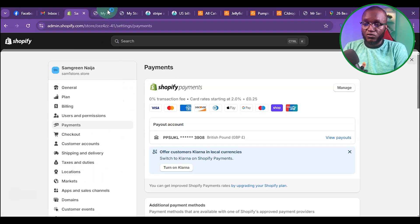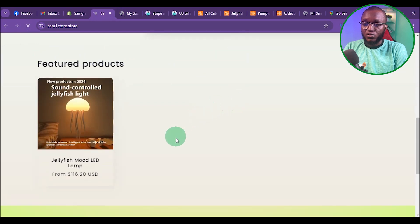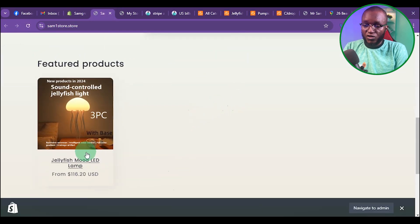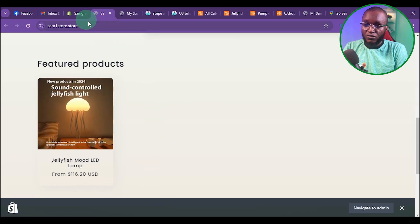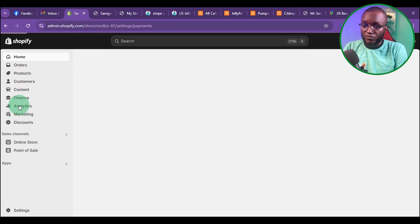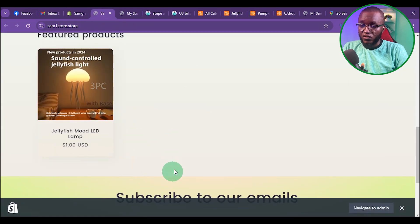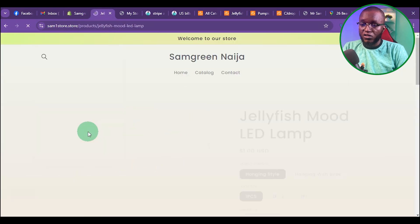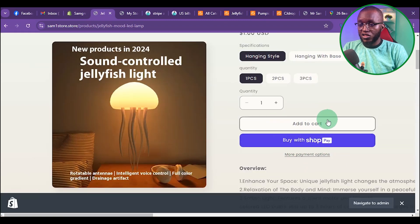What I want to do now is test if the Shopify payment is working on my store. I'll refresh. I added this product to the store so we can test it. I have to lower the price to $1 just for testing purposes. I've reduced the price to $1. Clicking on the product, it's going to show me the Shopify payment — you can see it right here. This means the Shopify payment has been activated.